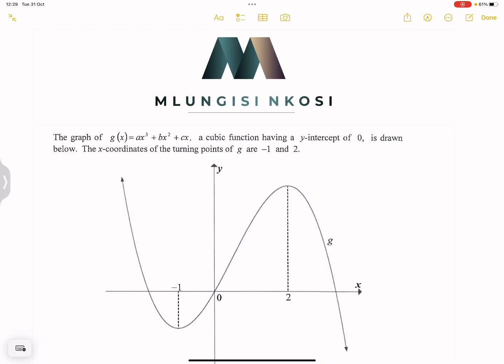I took this question from the 2018 exam, and it's a really interesting question. We've got a graph g(x) = ax³ + bx² + cx, which is a cubic function. It has a y-intercept of 0, and the x-coordinates of the turning points are negative 1 and 2.